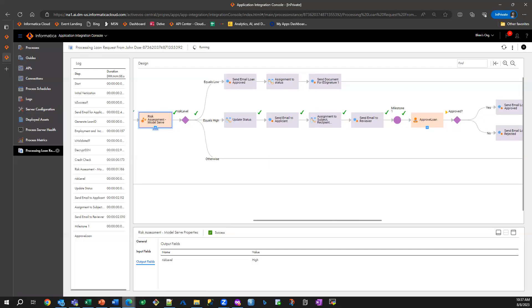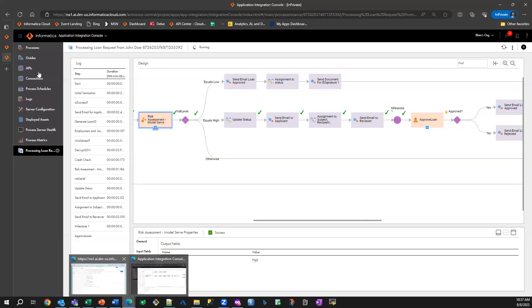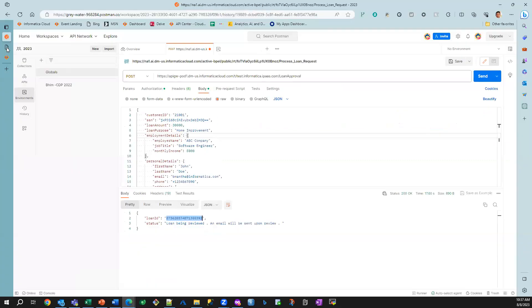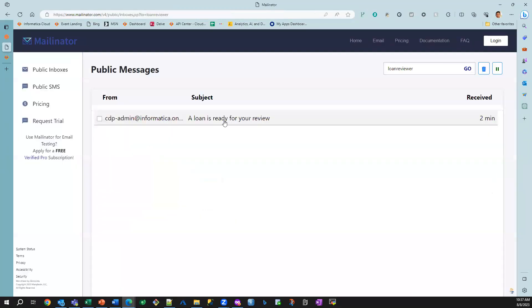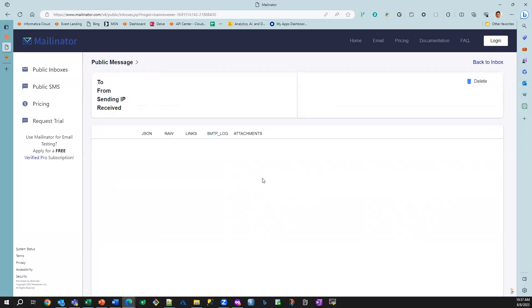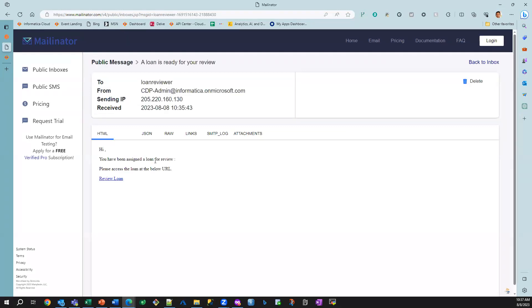And as part of this, an email was sent to the reviewer. So you can see here, we got an email, and this is basically the loan reviewer. So I can click on this, and it's basically saying that I need to review this loan.